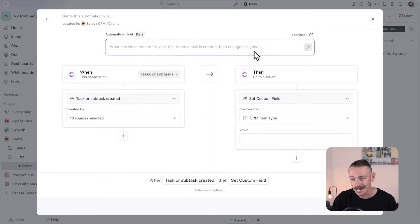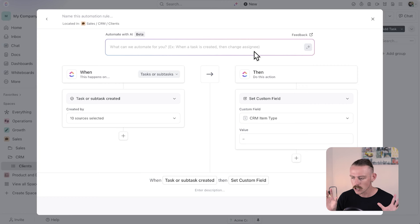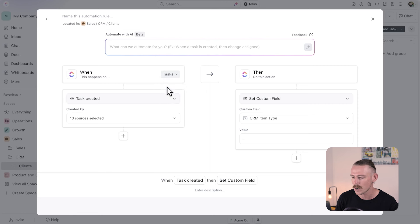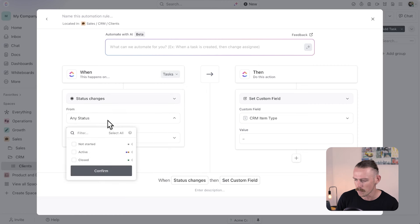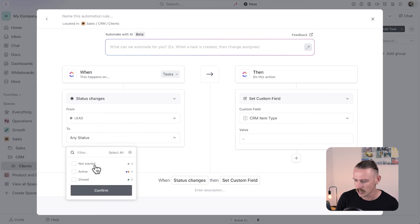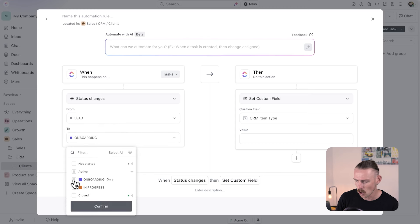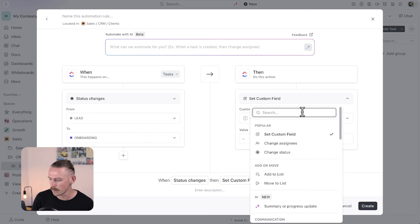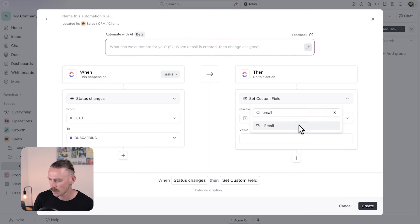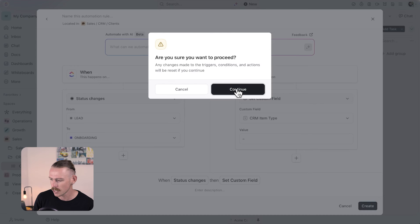You can try and use the AI, but I've found that it's quite limited and breaks a few times. So what we're going to do is when a task — not subtask — the status is changed, we're going to go from not started which is a lead, to active onboarding, confirm. Then we'll select the dropdown for our action, search 'email,' select that, and continue. Then you'll be prompted to connect your email account — go ahead and do that, then come back and follow me.